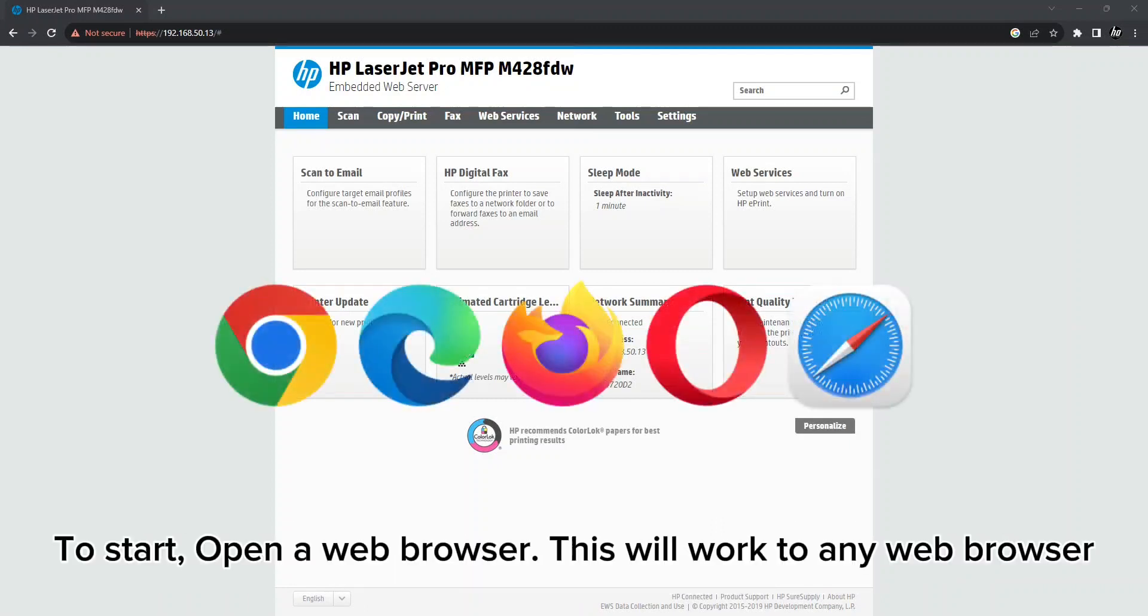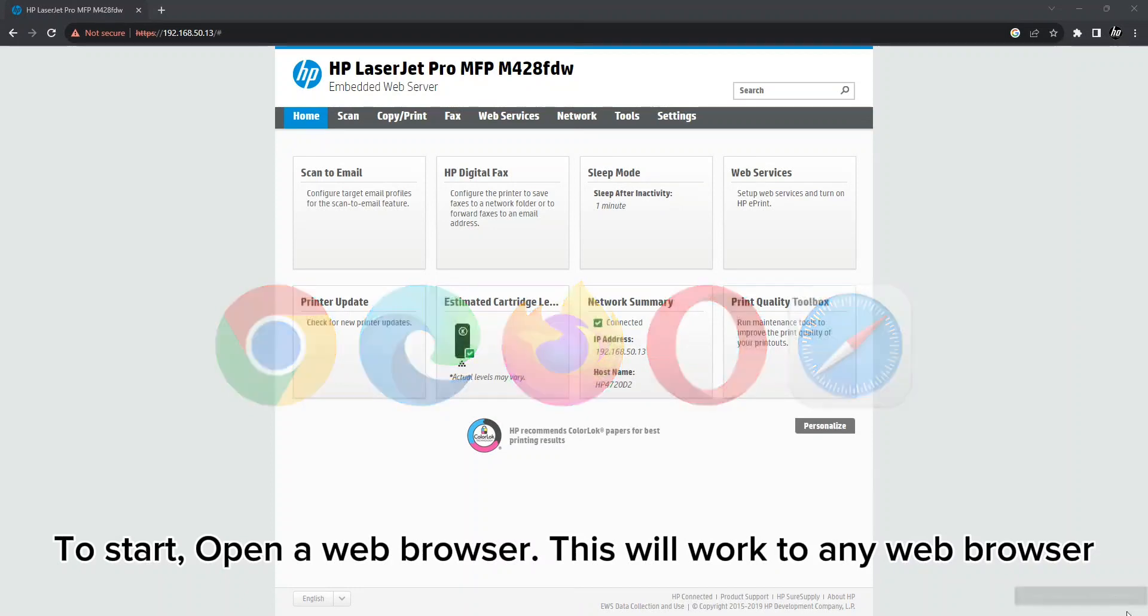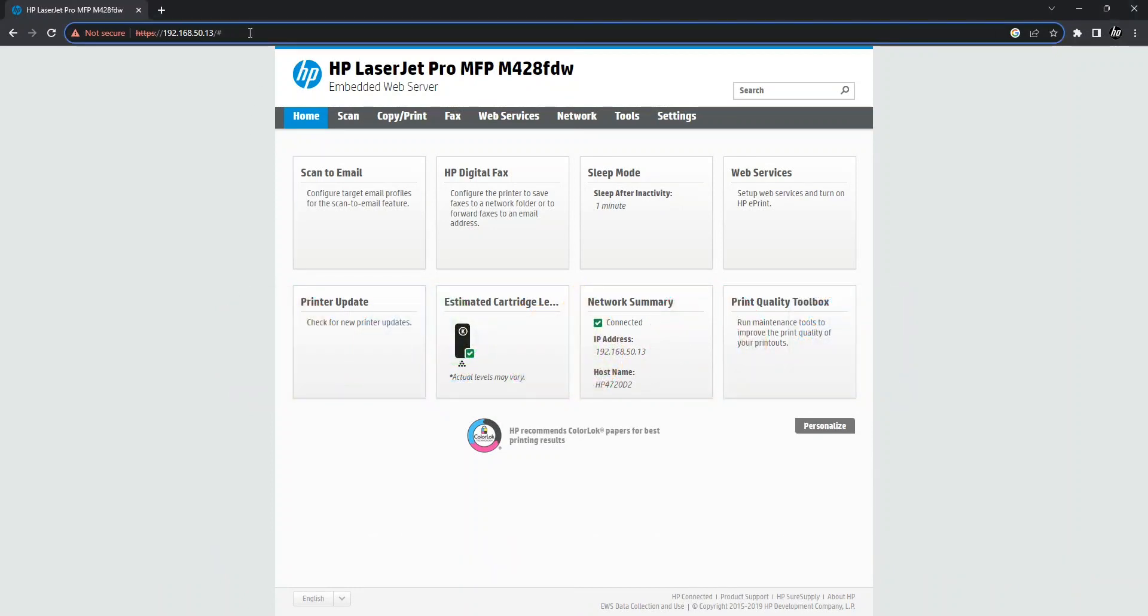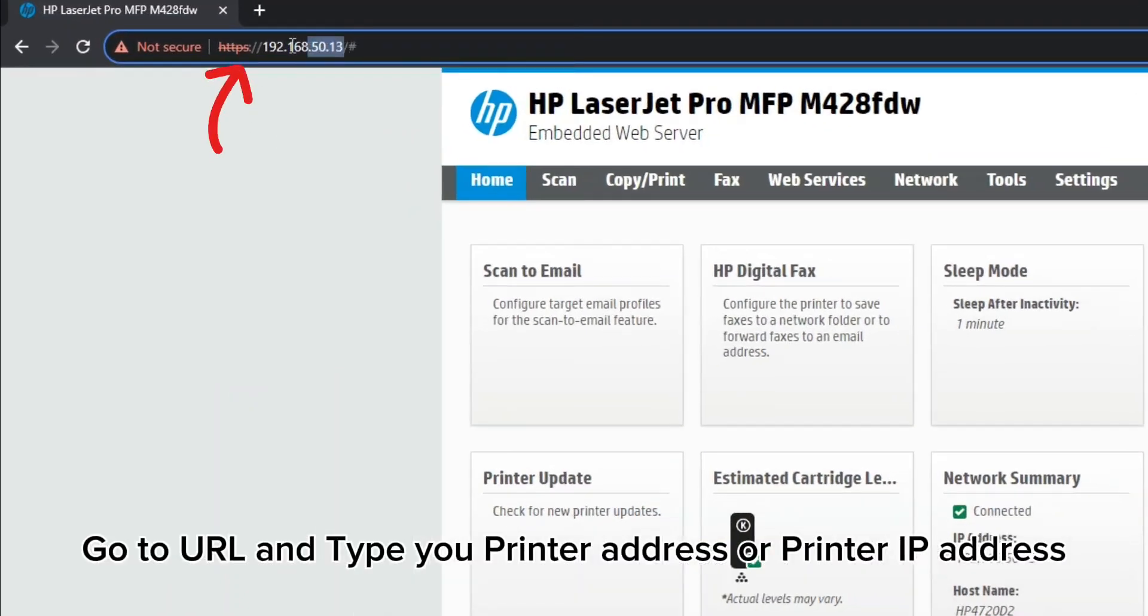To start, open a web browser. This will work with any web browser. Go to the URL and type your printer address or printer IP address.